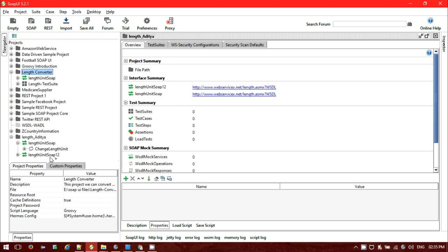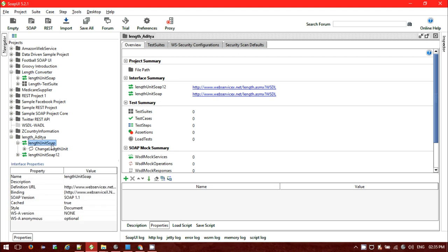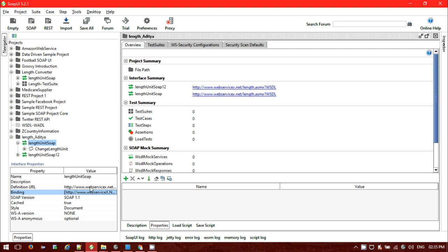We can see the bindings: 'Length Unit SOAP' and 'Length Unit SOAP 12'. Inside those bindings we can see the operation listed: 'Change Length Unit'. If you go to 'Change Length Unit SOAP', it is binding to a particular URL — webservice.net length unit SOAP — and this is containing the SOAP operations.